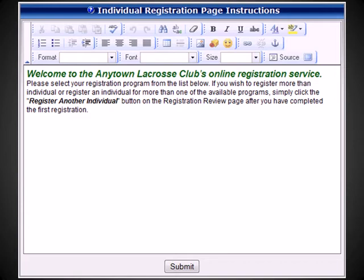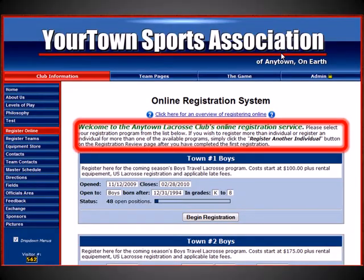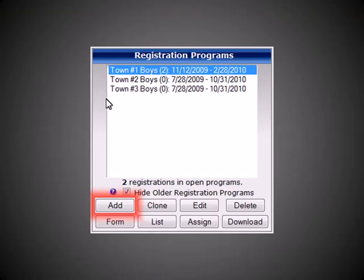Under the Registration Control Panel, you can enter Registration Page Instructions. These instructions will be the first thing that a registrant sees when clicking the Register Online selection from your site. For this demonstration, let's click to Add a New Registration.